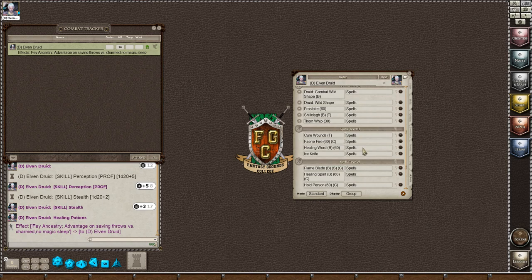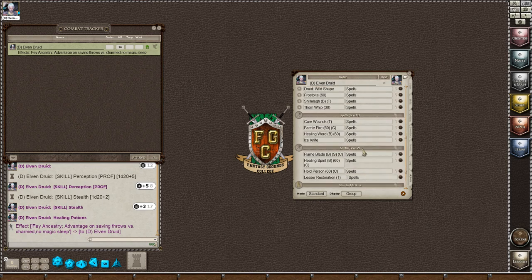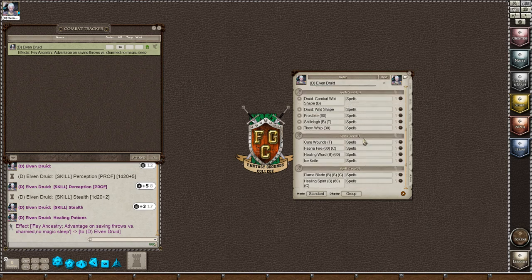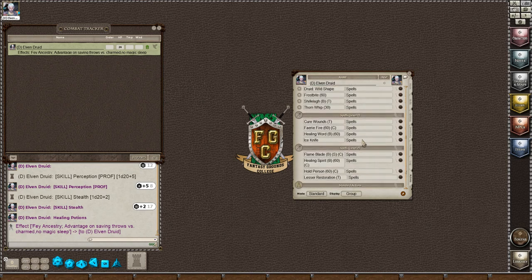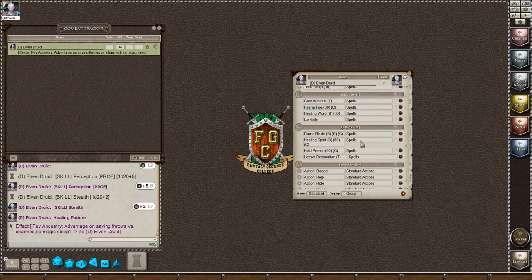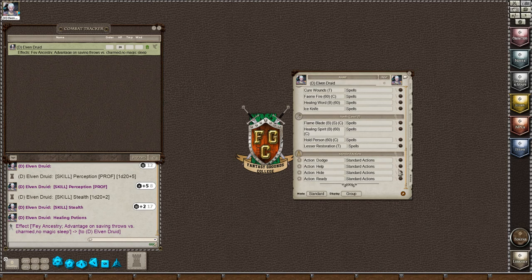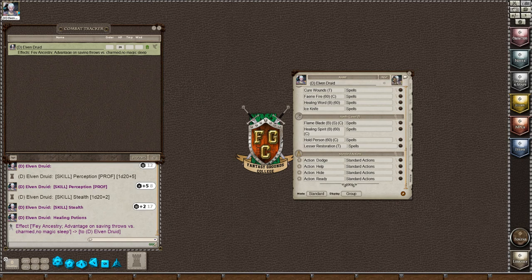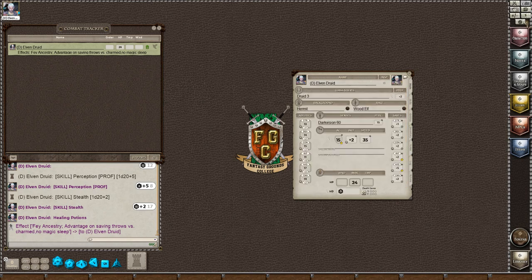Then there are the different spells. Here's her spells and her cantrips. And then down here are the standard actions, your dodge, your help, your hide, your ready. So that's her sheet. And I showed you the combat tracker and the party sheet.